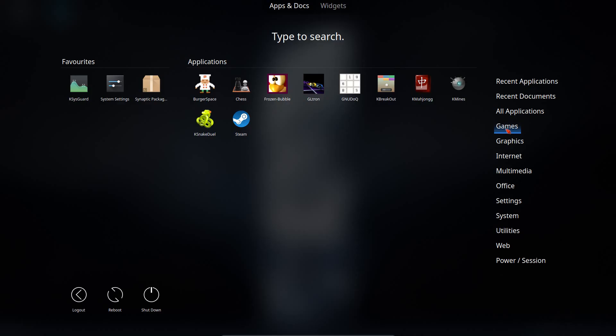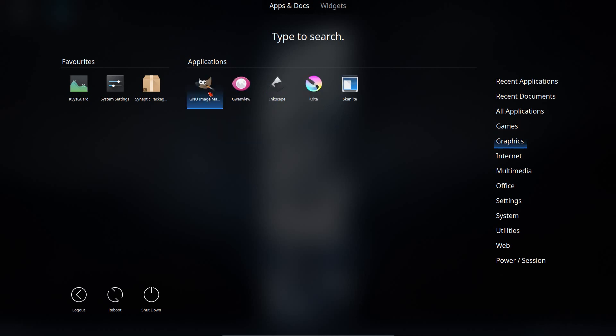But now the full range of applications, and there's quite a few on here. It's got Steam. Graphics, you've got a couple of editors on here with Gimp and Krita.